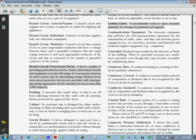Clothes closet: a non-habitable room or space intended primarily for the storage of garments and apparel.